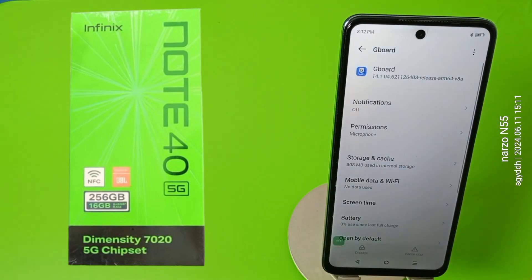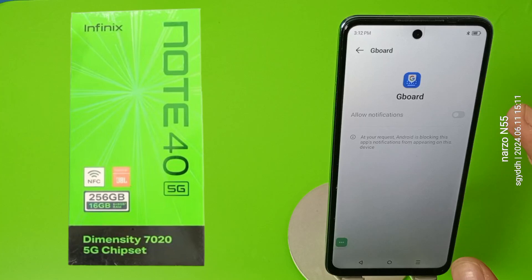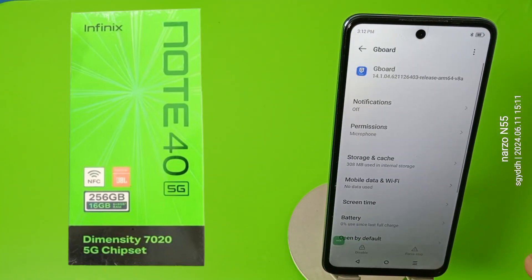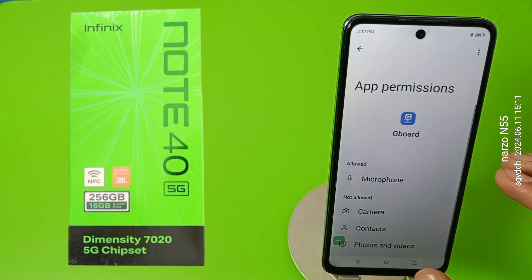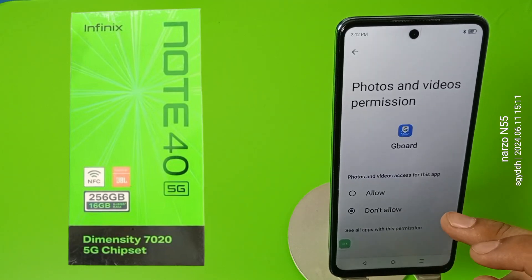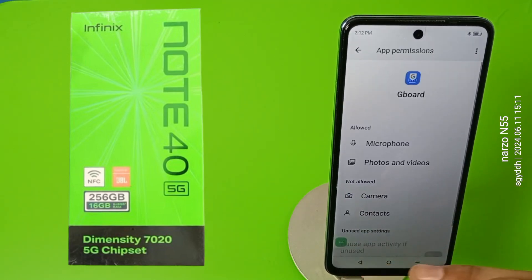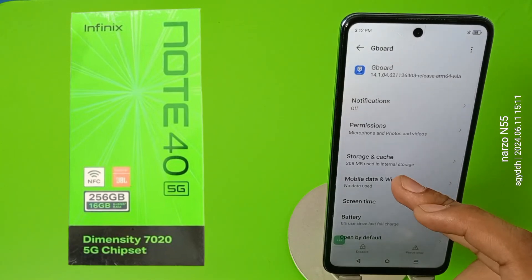Press back. Then you have to allow notifications — if the notification option is there, click on it and enable it. Secondly, you have to give all your permissions to your Google keyboard, like microphone, photos and videos, and other permissions.